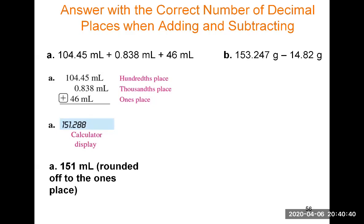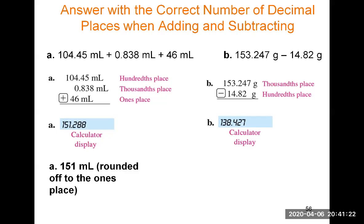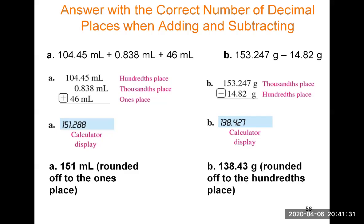For problem B, a subtraction: write the numbers vertically aligned on the decimal point. 14.82 has two decimal places and 153.247 has three decimal places. The fewest is two decimal places. The calculator answer is 138.427. Keeping two decimal places, we count to the 4 and the 2. What comes after the 2 is a 7, so we round up — the 2 becomes a 3. The answer is 138.43 grams.